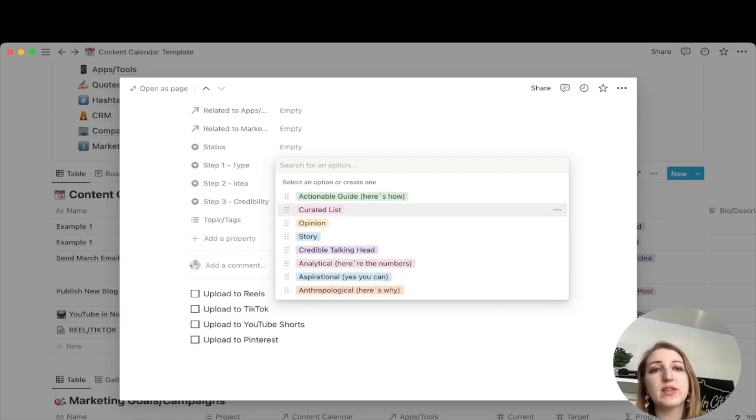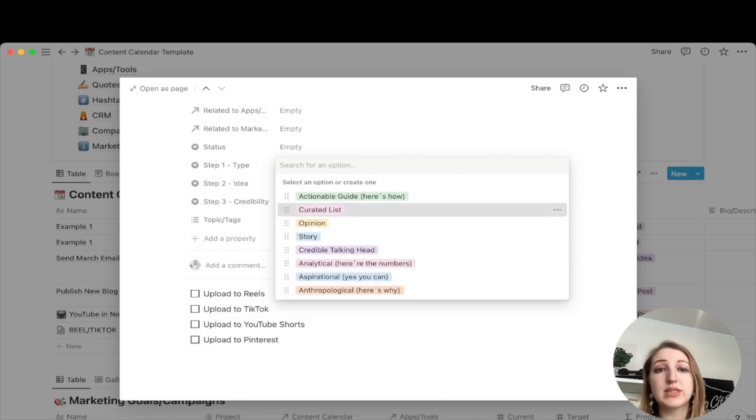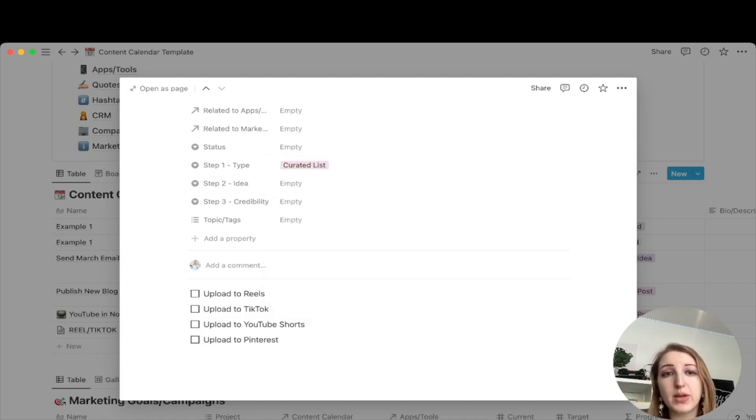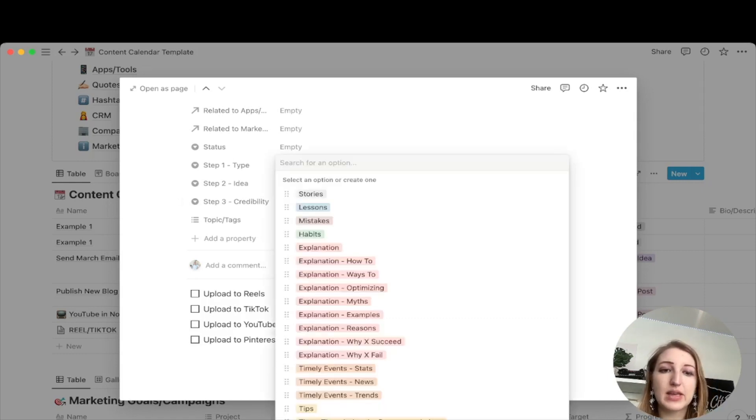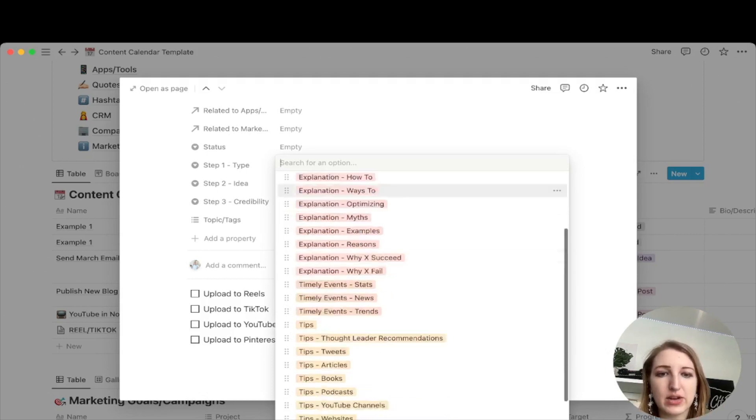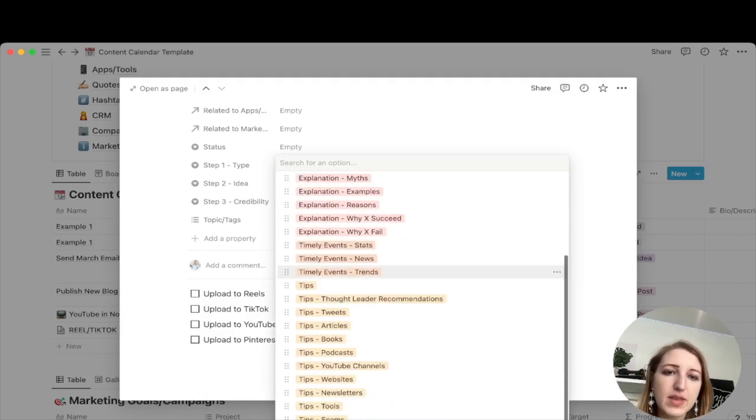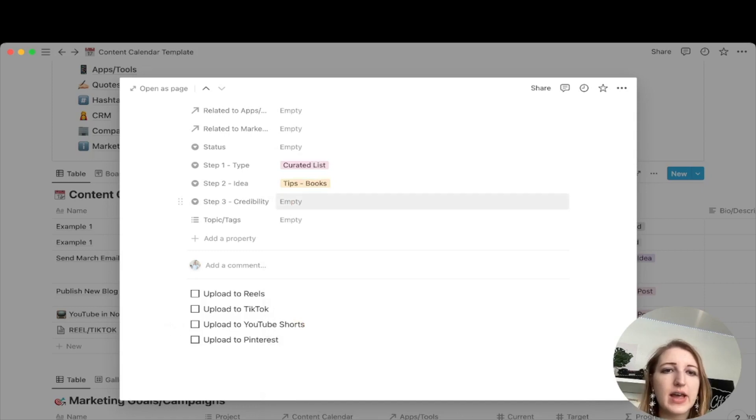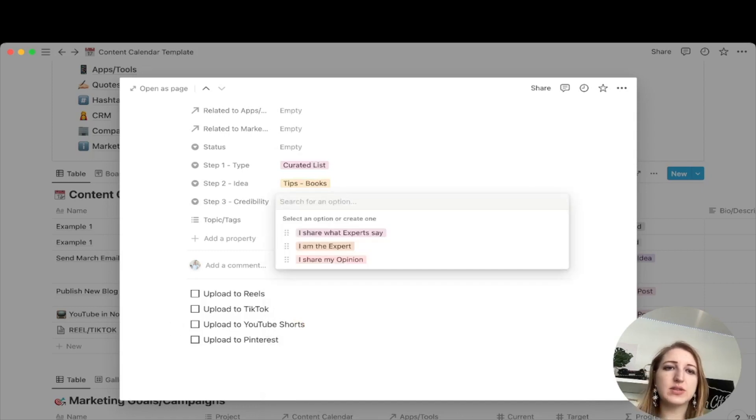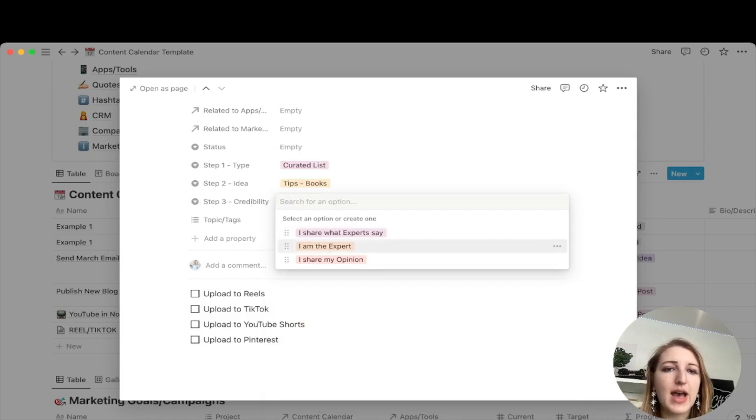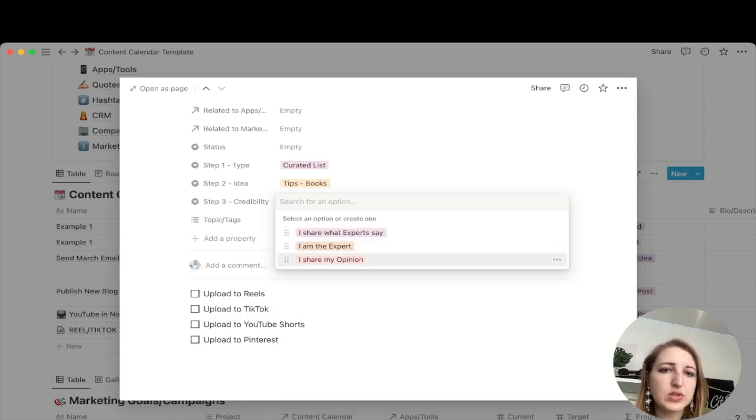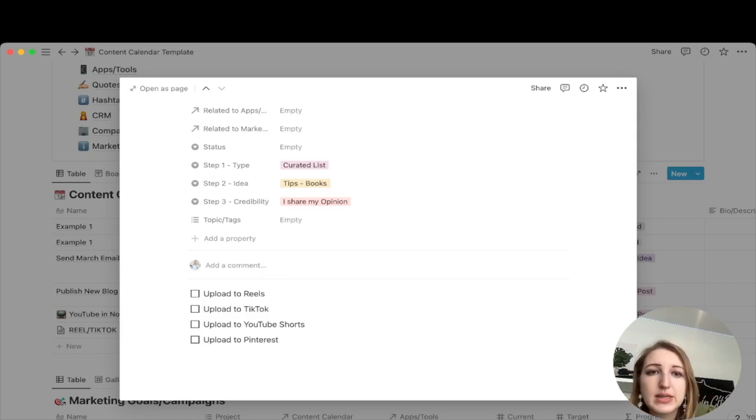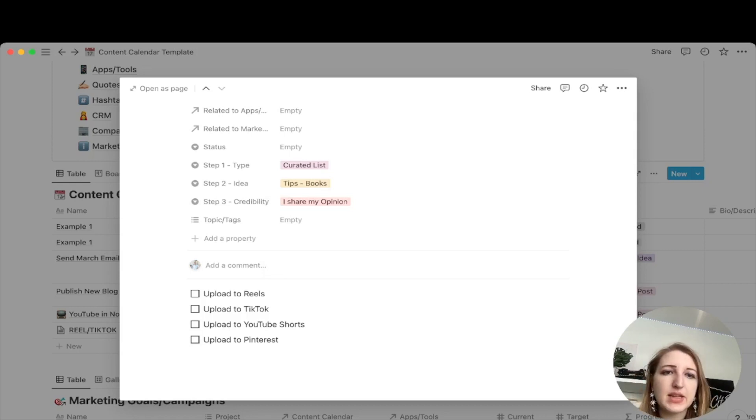So for example, one of the things I could do is like five books that changed my life. That would be a curated list. I'm actually probably going to make one of those this week. So the idea here is a story, a lesson, a mistake, a habit, etc. For this, it would actually be about books. So then you can click that. And then the last one is the credibility. I share what experts say, I'm the expert or share my opinion. I would pick either between one of these two. Usually opinion, I'm usually an expert, but I also have an opinion. So really, it depends on what the topic is.